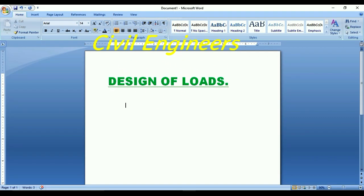Hello friends, this is Sami and you're watching Seoul Engineers YouTube channel. Today my topic is design of loads. When you want to design any structure, for example beam, slab or column, we have to consider design of loads — what kind of loads are coming on the beam, slab or column. So let's start our class.